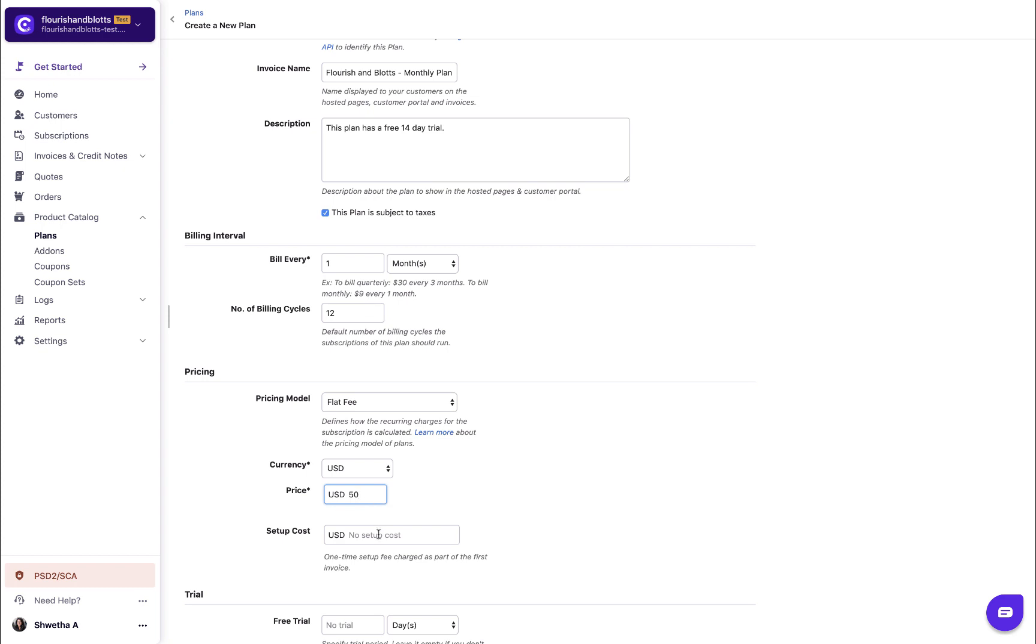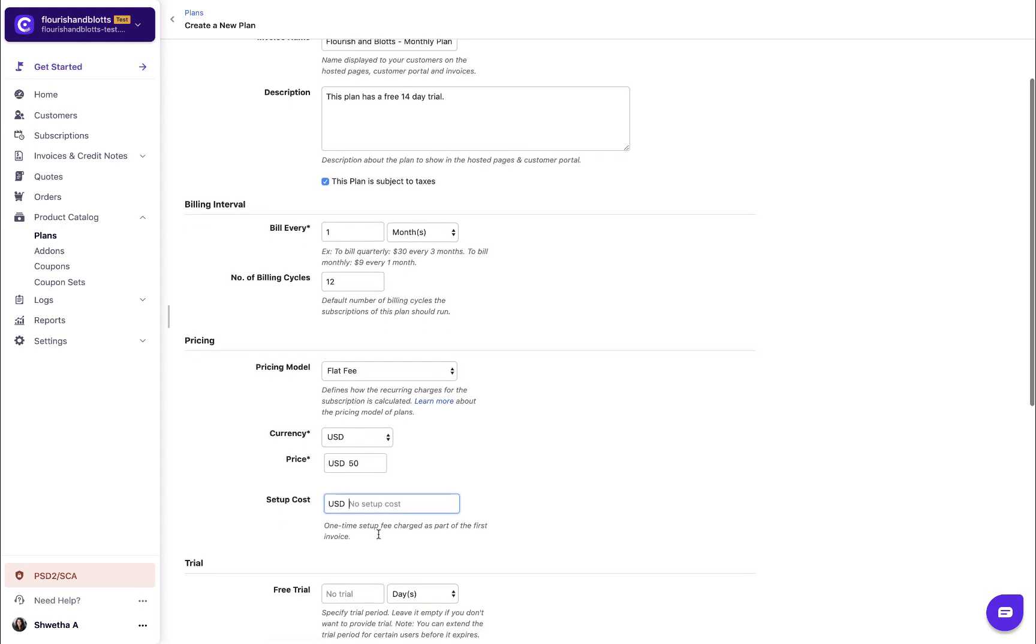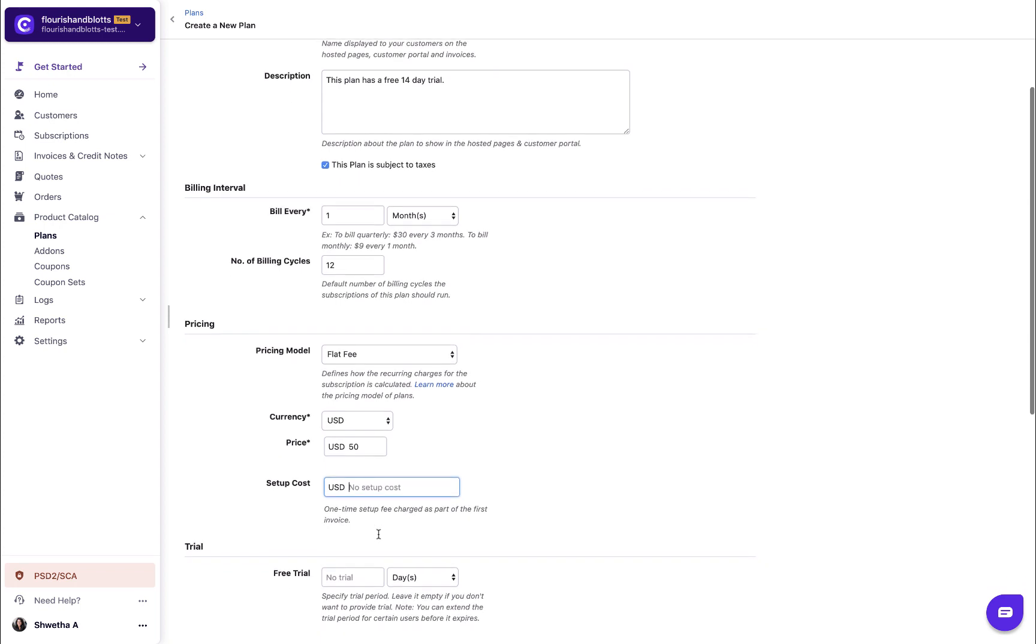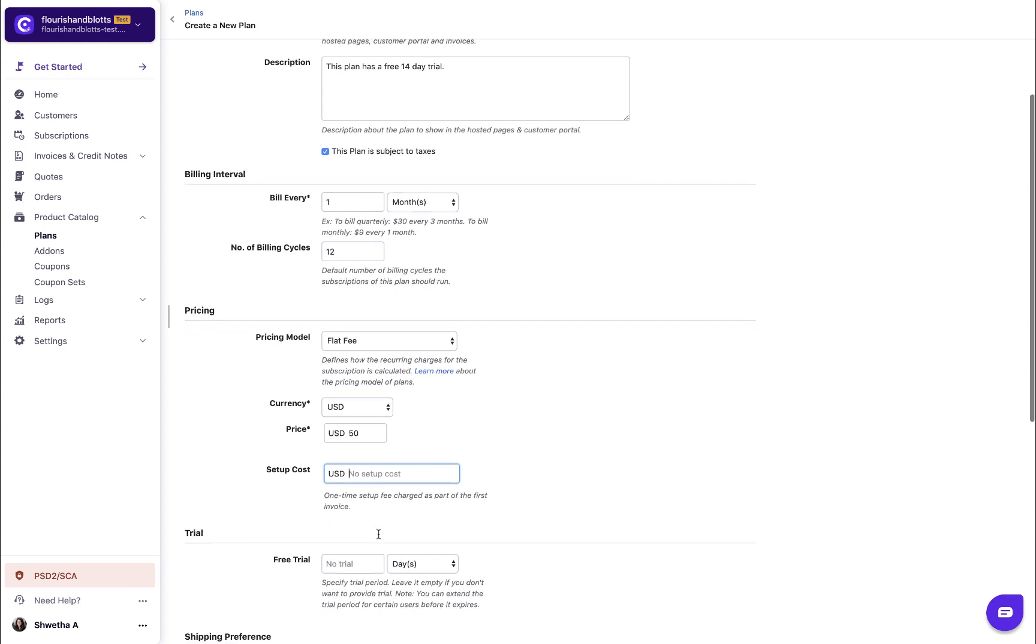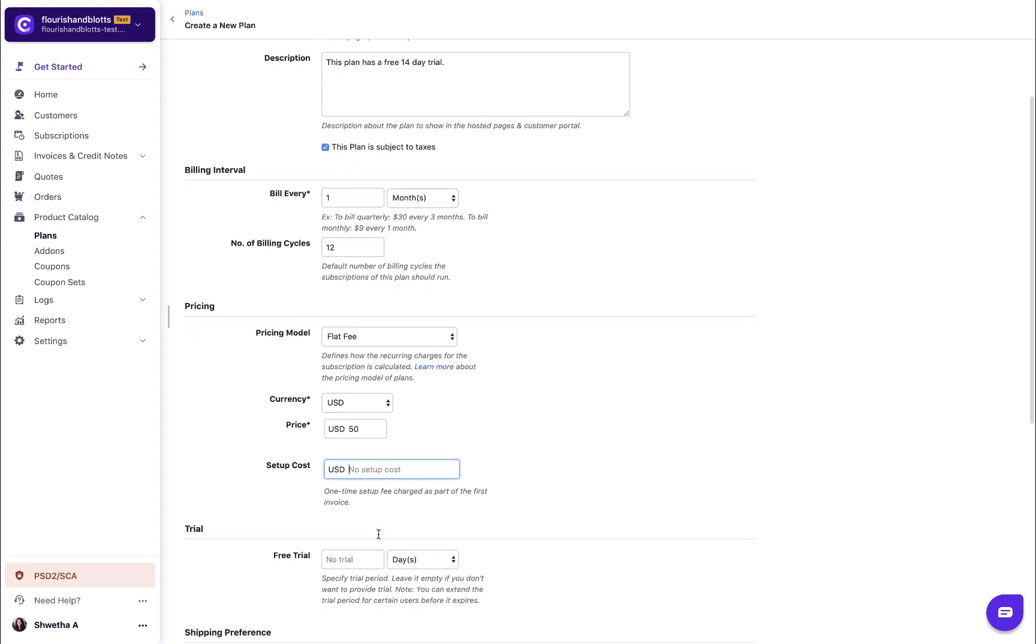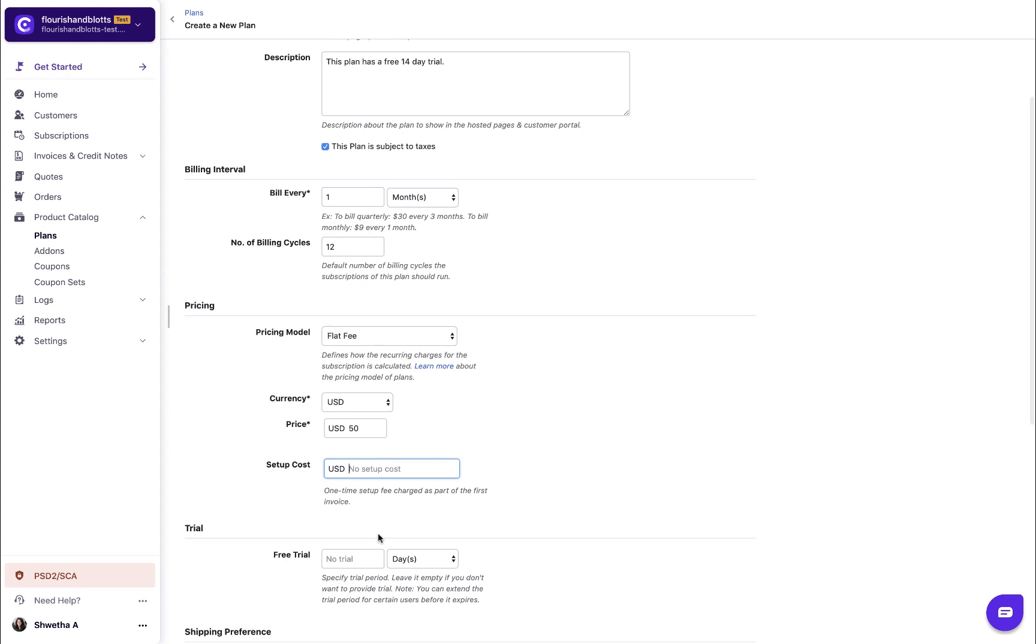In case your plan has a setup cost, enter the price of the setup cost. This is a one-time charge that will be applied on the customer's first invoice after subscribing to this plan.